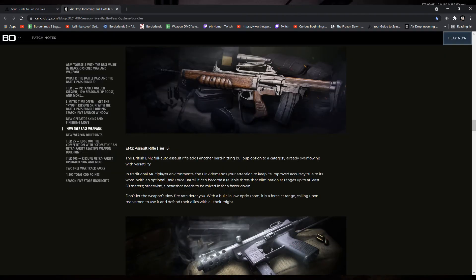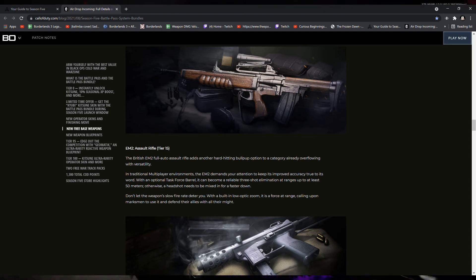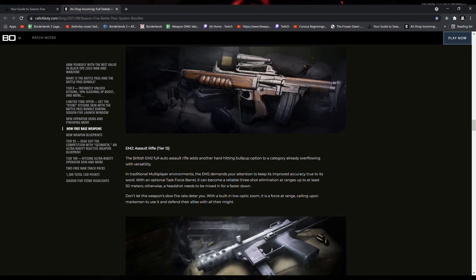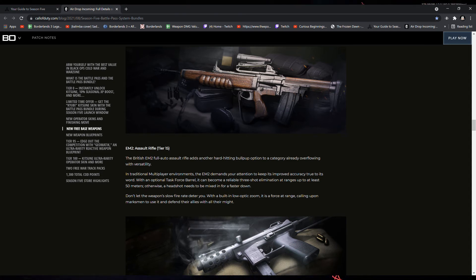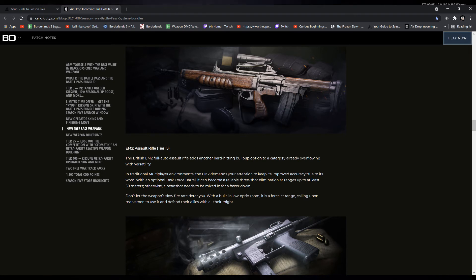We also have two new weapons coming in the battle pass. The EM-2 Assault Rifle. The British EM-2 Full Auto Assault Rifle adds another hard-hitting bullpup option to a category already overflowing with versatility. In traditional multiplayer environments, the EM-2 demands your attention to keep its improved accuracy true to its word.